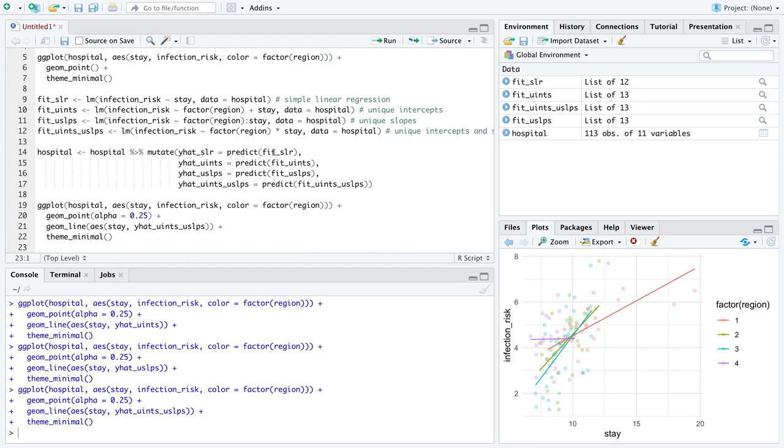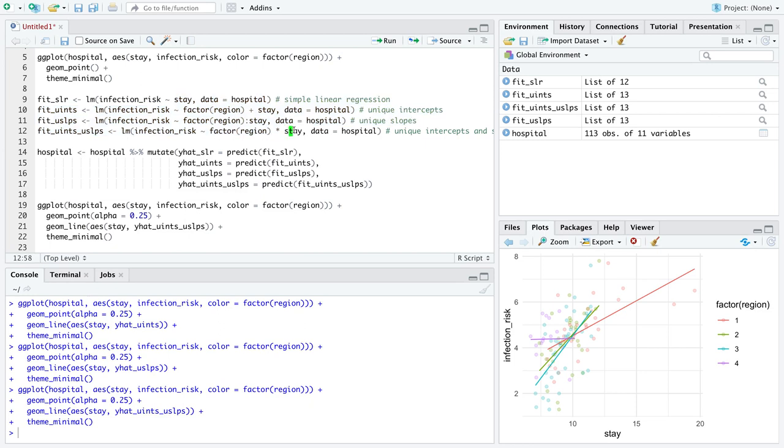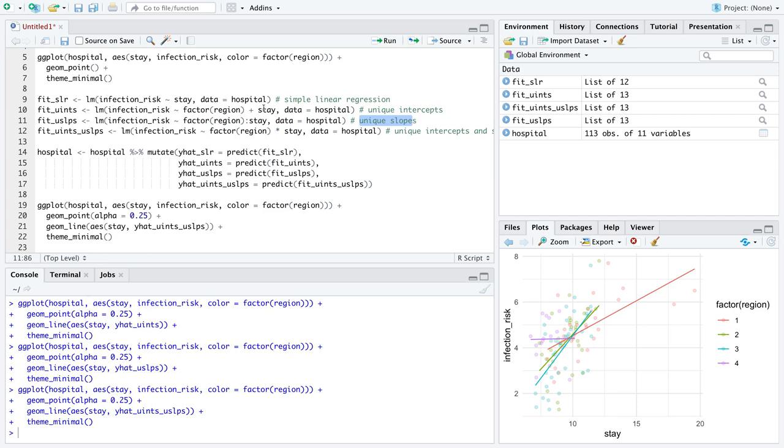gives us four distinct lines. One line relating infection risk to stay in days for each region. So I'm going to emphasize, this is the piece you really need to pay attention to, because it's this sort of syntax that dictates whether we have unique intercepts and unique slopes.